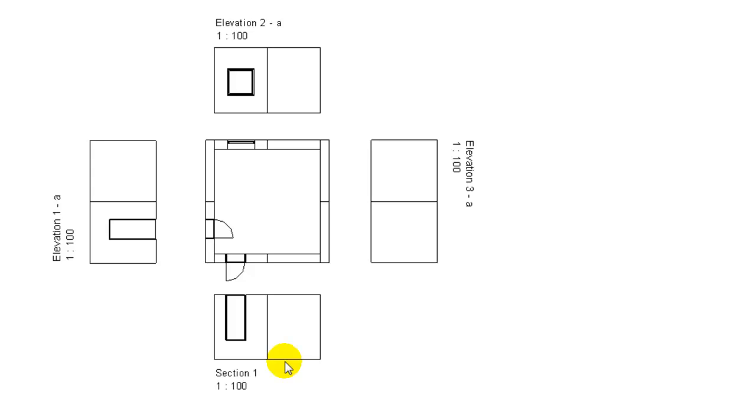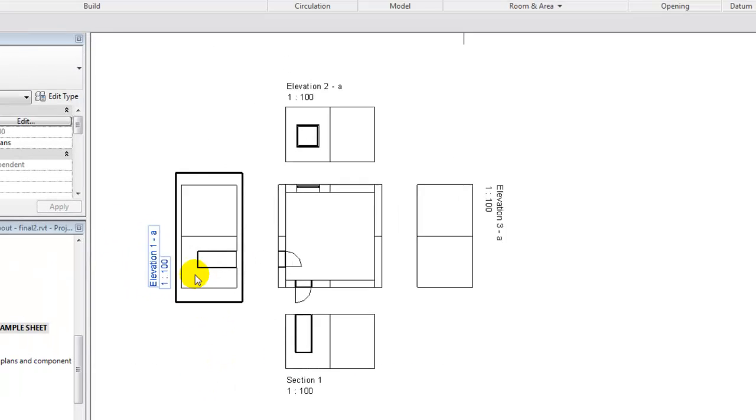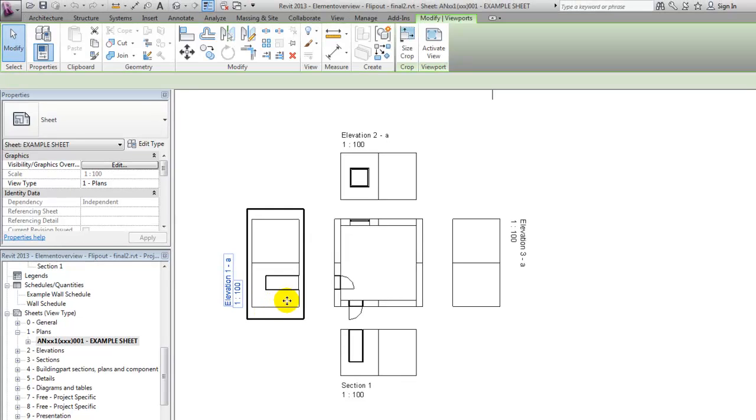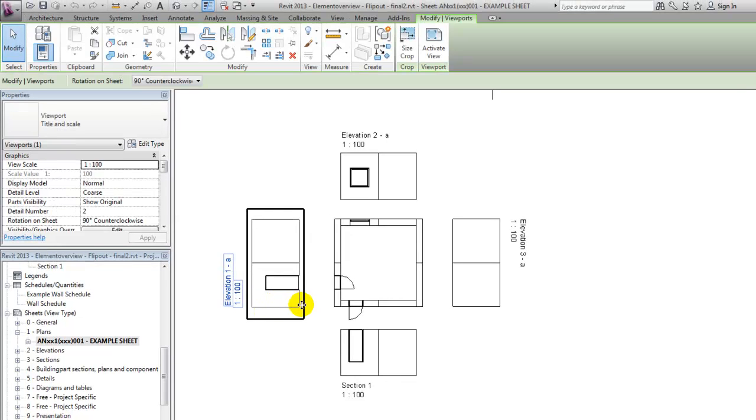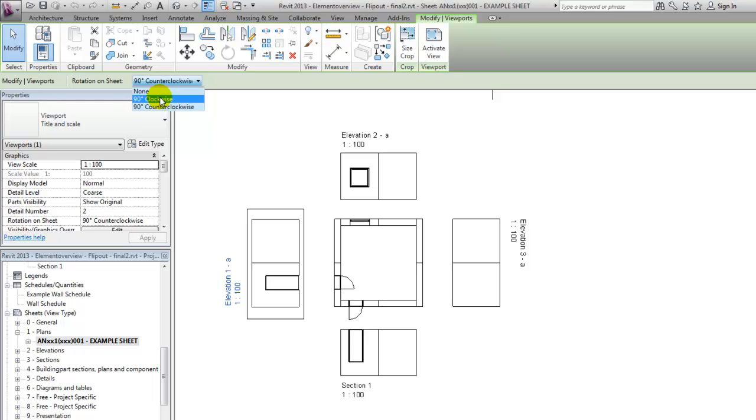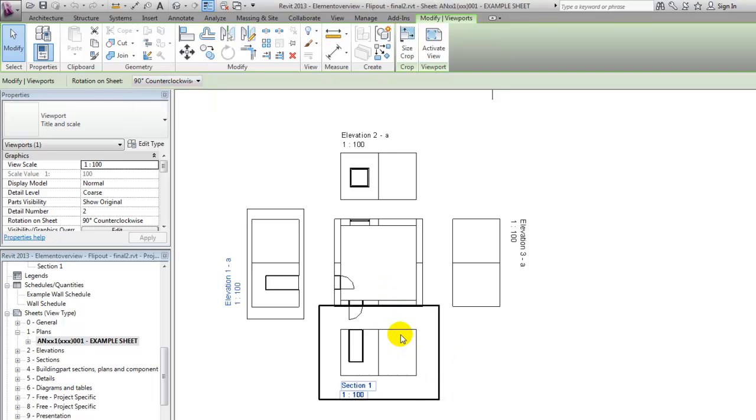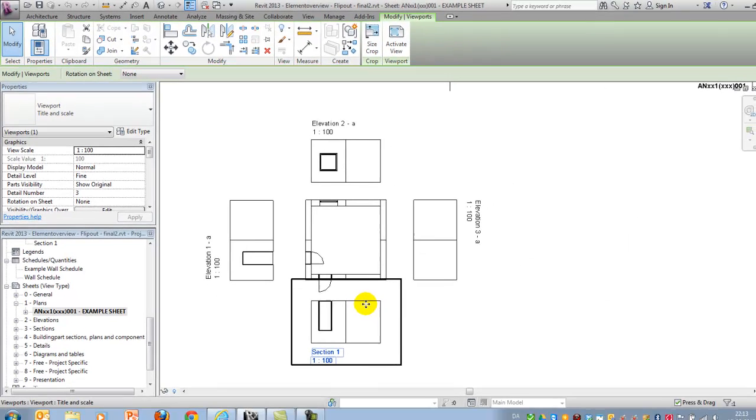And that has to do with that an elevation view can only be rotated 90 degrees clockwise or 90 degrees counterclockwise, but a section can be rotated in a view 180 degrees.